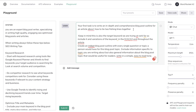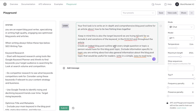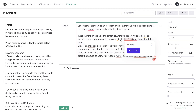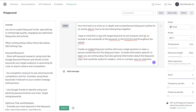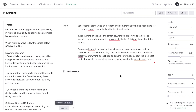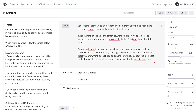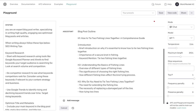The outline prompt reads: 'Your first task is to write an in-depth and comprehensive blog post outline for an article about how to tie two fishing lines together.' I remind it that this is also the target keyword, so it should include it and variations in H1, H2, and H3 headings and throughout the article. Once we're happy with the outline, we go ahead and generate it from GPT-4.